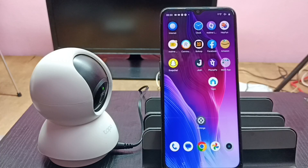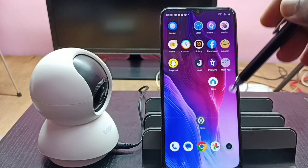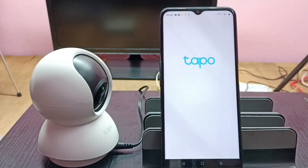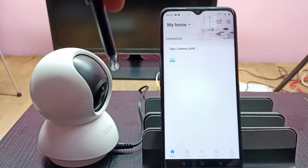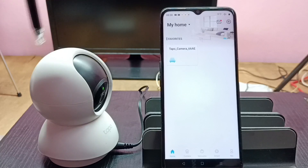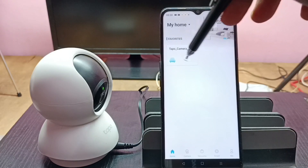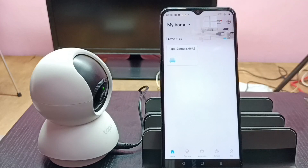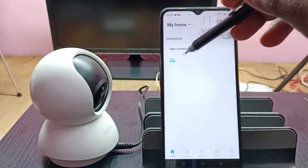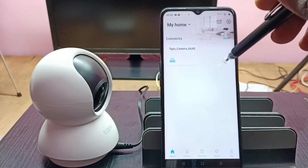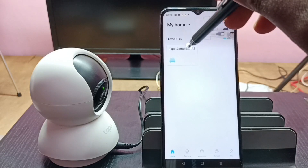Hi friends, this video shows how to remove a camera from the Tapo app. First, let me open the Tapo app and tap on this icon. Here I already added this Tapo camera to the Tapo app, which is why we are seeing this camera button here. I will show you how we can remove this camera from this app.